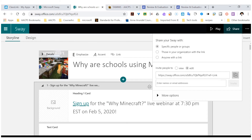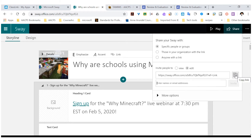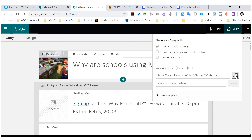If they go to Sway and look for their Sways, they're not going to see it listed there until they have opened it once. So the way they get to it the first time is I'm going to copy this link and put it in an email and send it to them — they get to it by clicking on the link in the email.